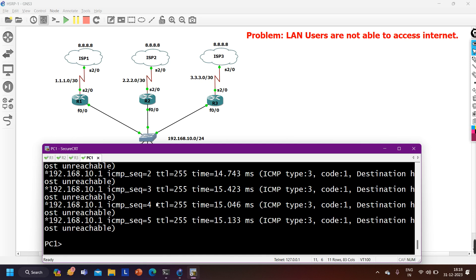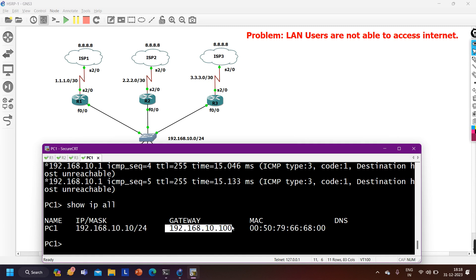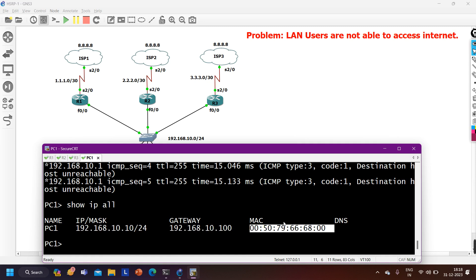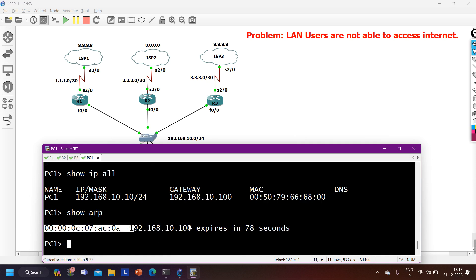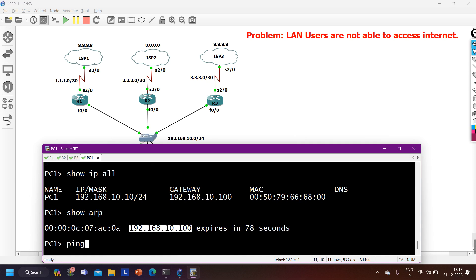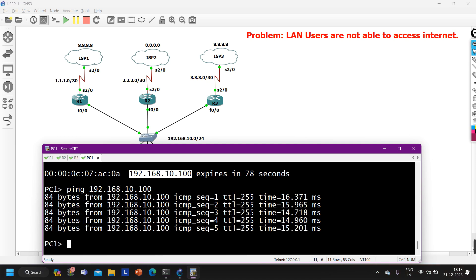First I should check the IP configuration on the PC. Running 'show ip all' - the IP address is 192.168.10.10/24 and gateway is correctly set to 192.168.10.100. Checking the ARP table, we can see a MAC address corresponding to 192.168.10.100, meaning PC1 can reach its gateway. I can ping the default gateway, but I cannot ping 8.8.8, so I need to troubleshoot further from the routers.